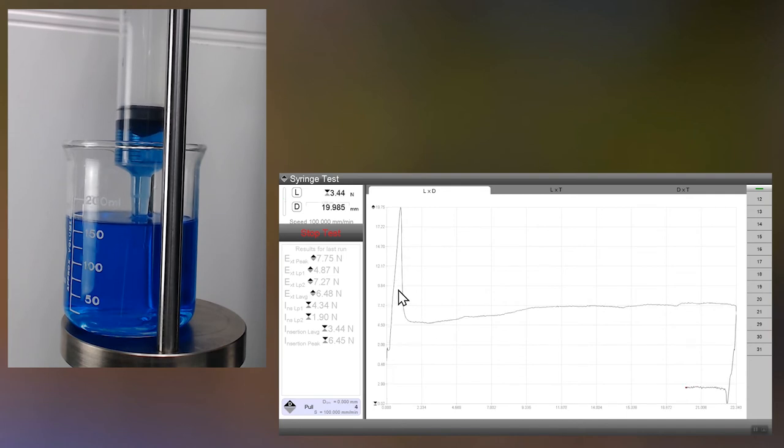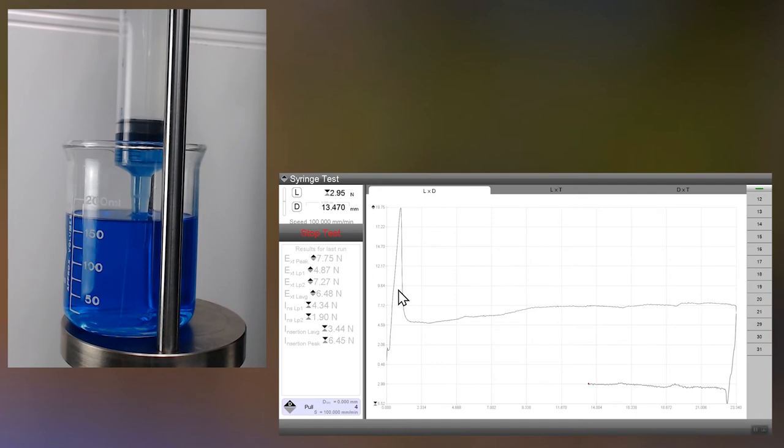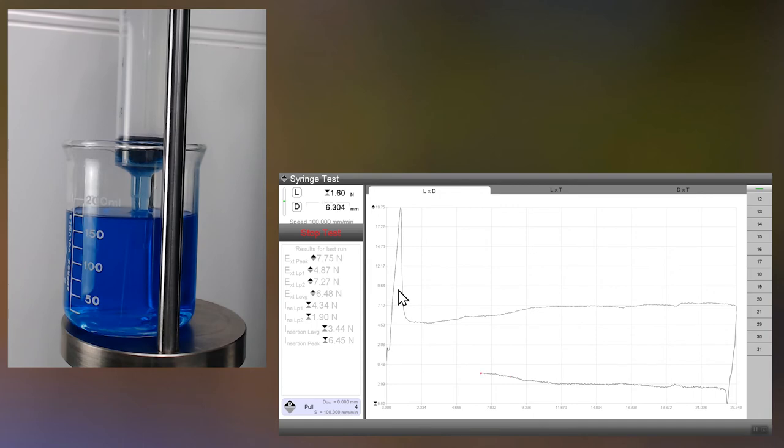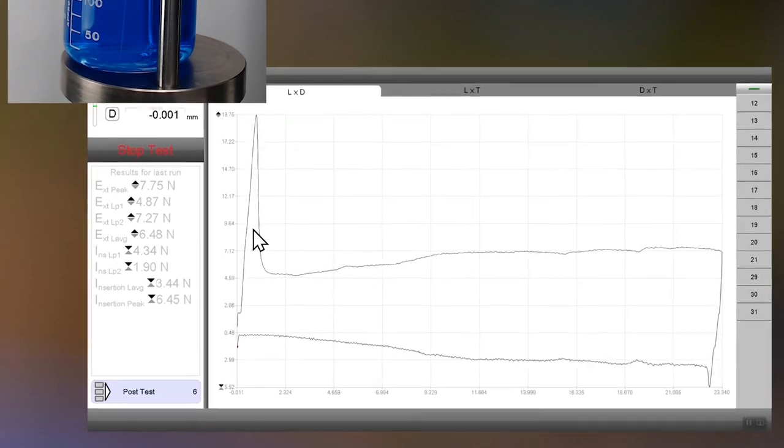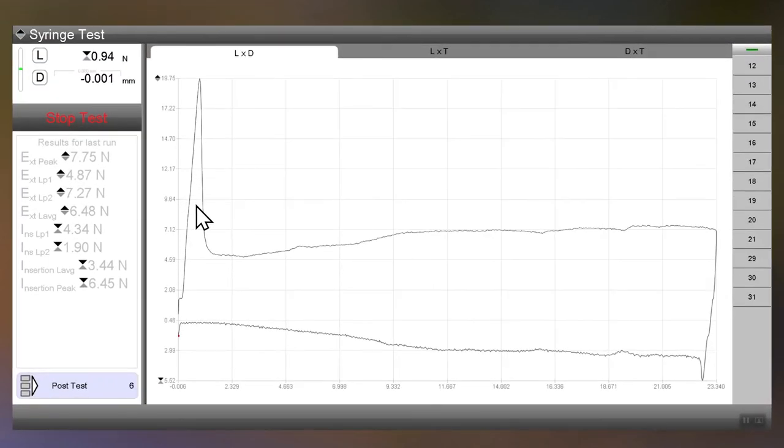And now the bottom half of the graph is basically the insertion. Now we're putting the fluid back into the beaker. So if you notice we've crossed zero so we went from a tension test to a compression test. And there we go the test is done.